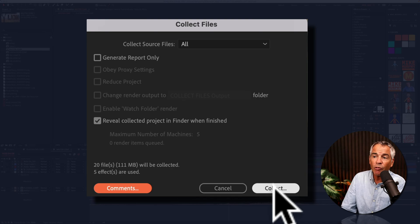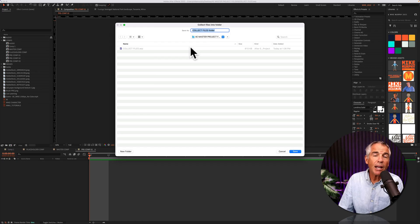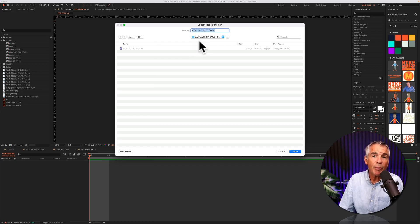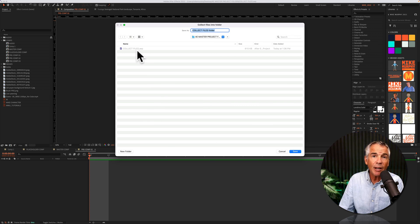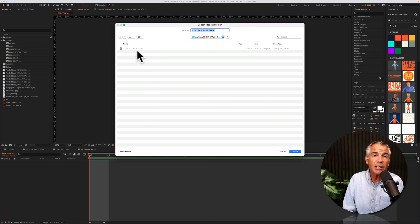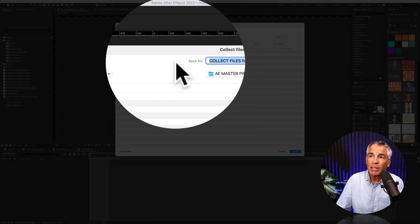And when you're ready, just click on Collect. After Effects automatically selected the master folder where I have been saving the After Effects project, but if you needed to change where you wanted to save the footage, you could.